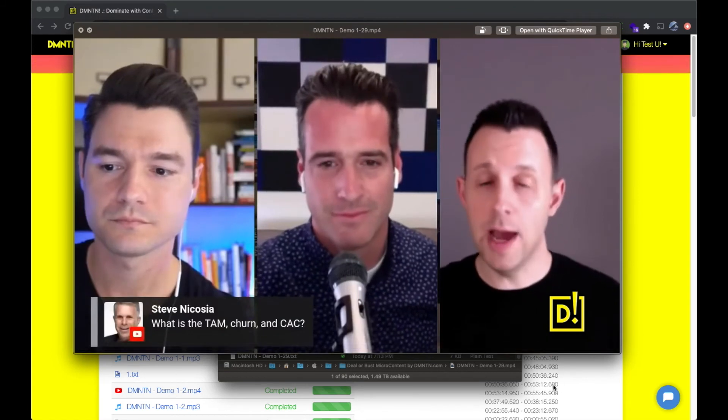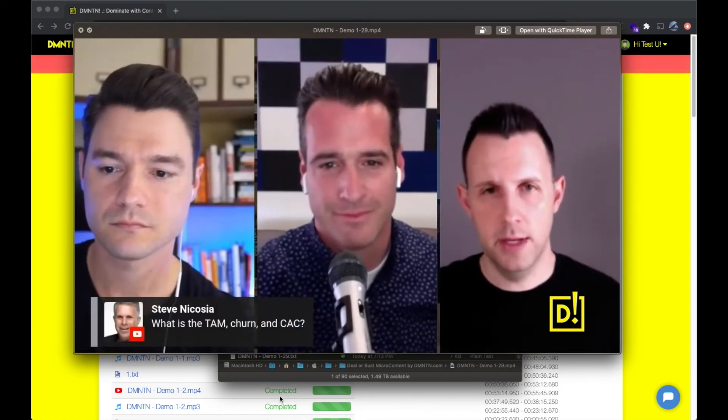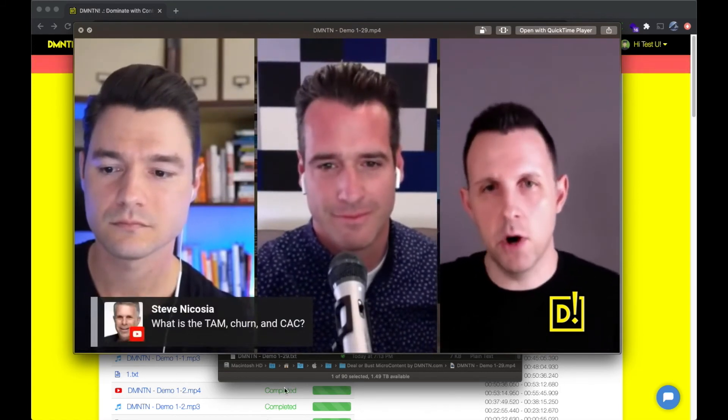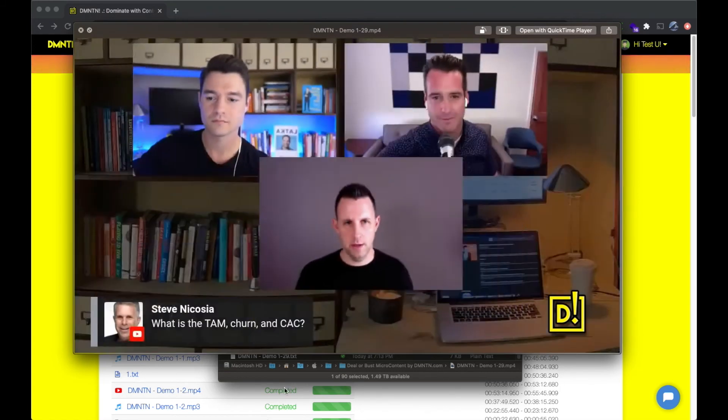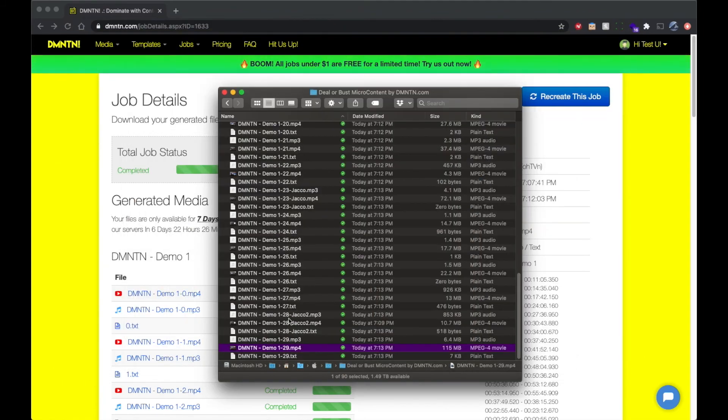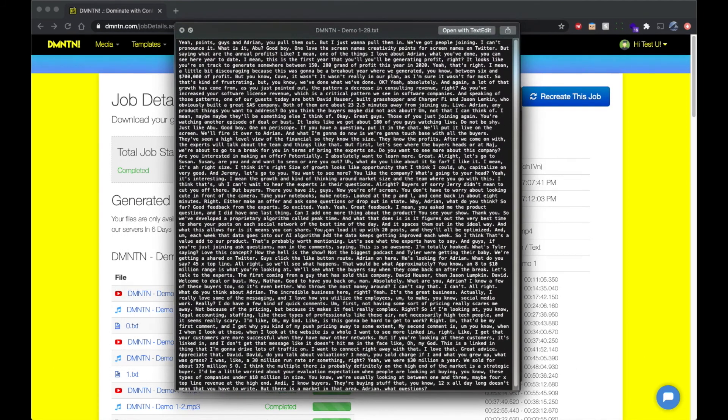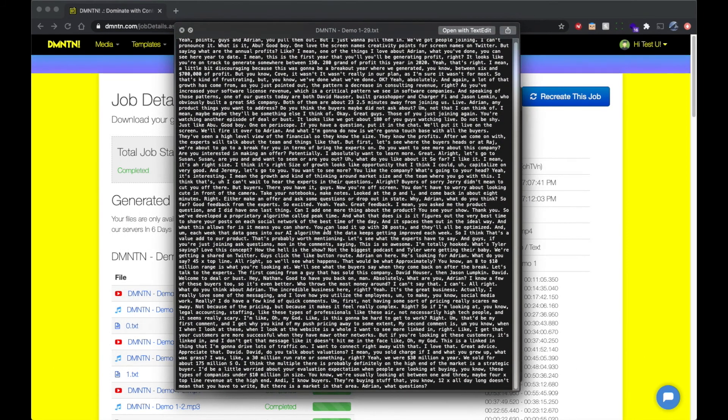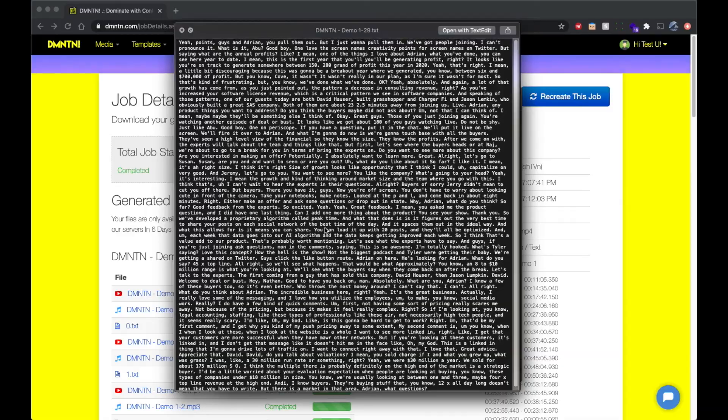Doesn't mean that you have to, right? But there is a market in that area. And there you can see that the interview style is a much longer format. It's not literally just a question and an answer.